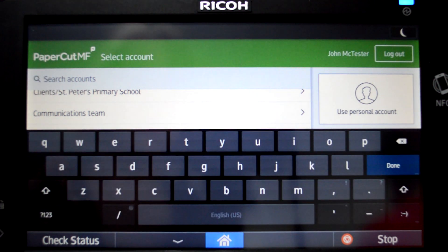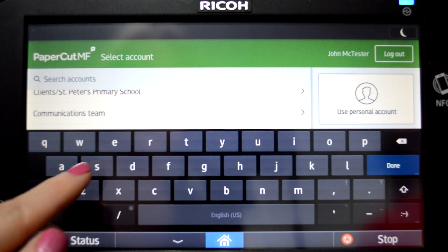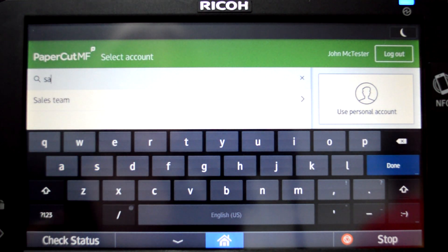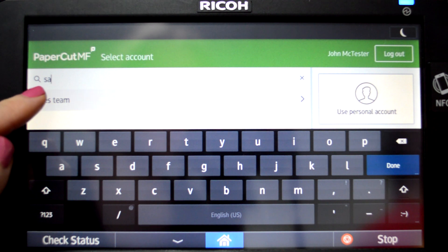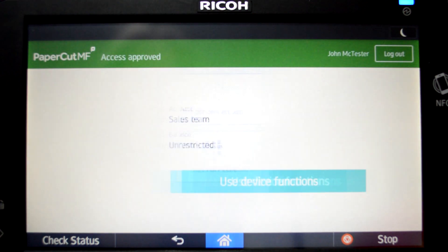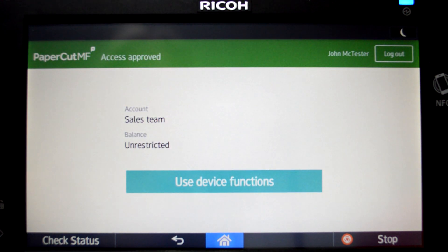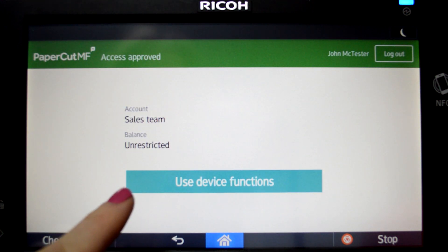If you cannot find what you are looking for, you can also search for an account using the search feature. The balance is then displayed before accessing the device functions.